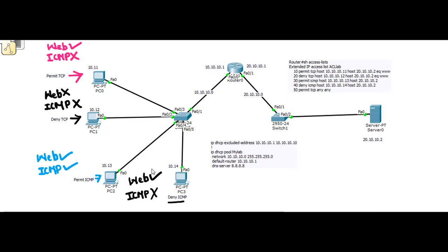This completes the lab on ACL where we have successfully configured the router into a firewall. I hope this video has been helpful. Please don't forget to subscribe and hit the like button — thanks for watching and see you in the next video.